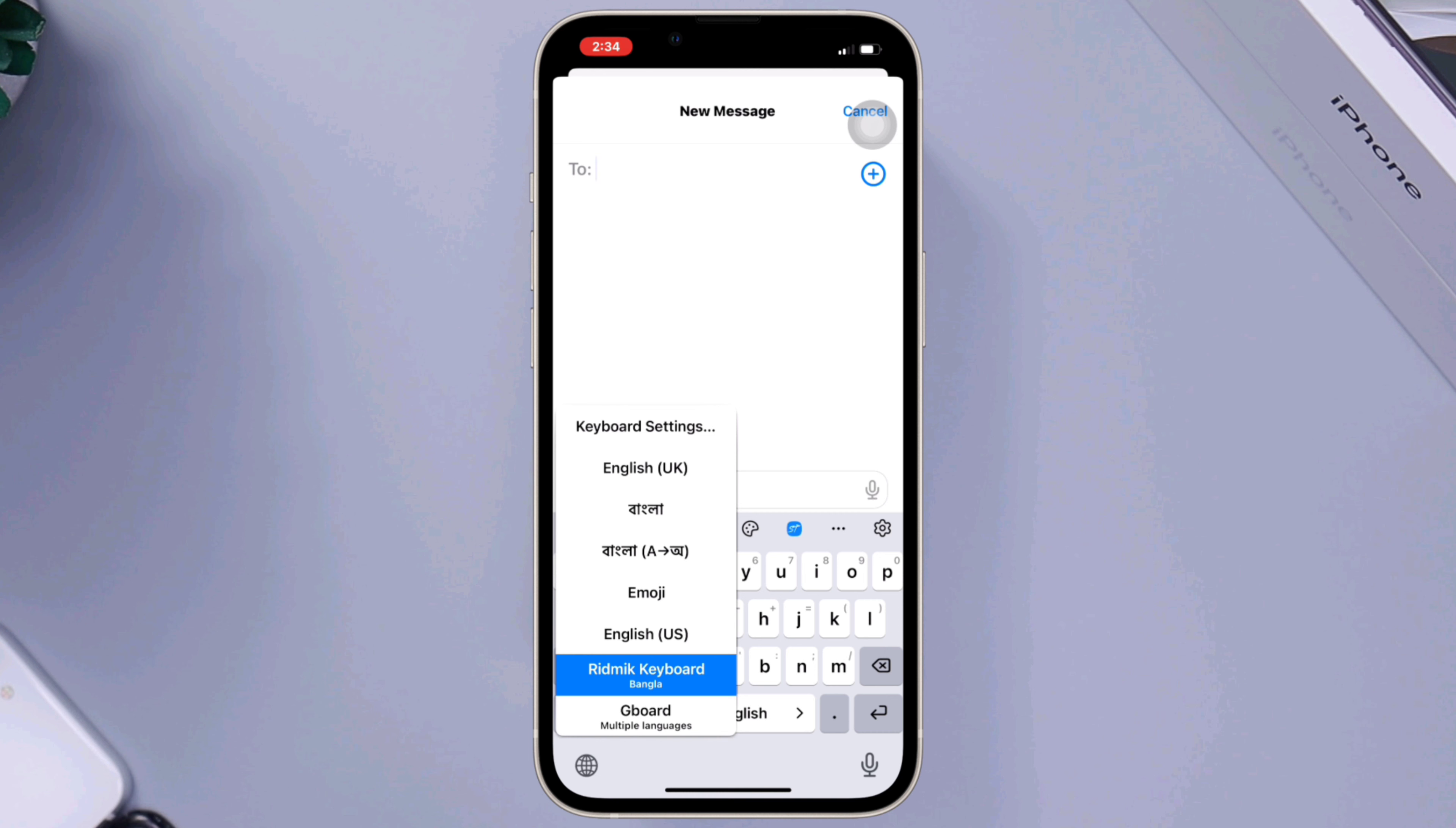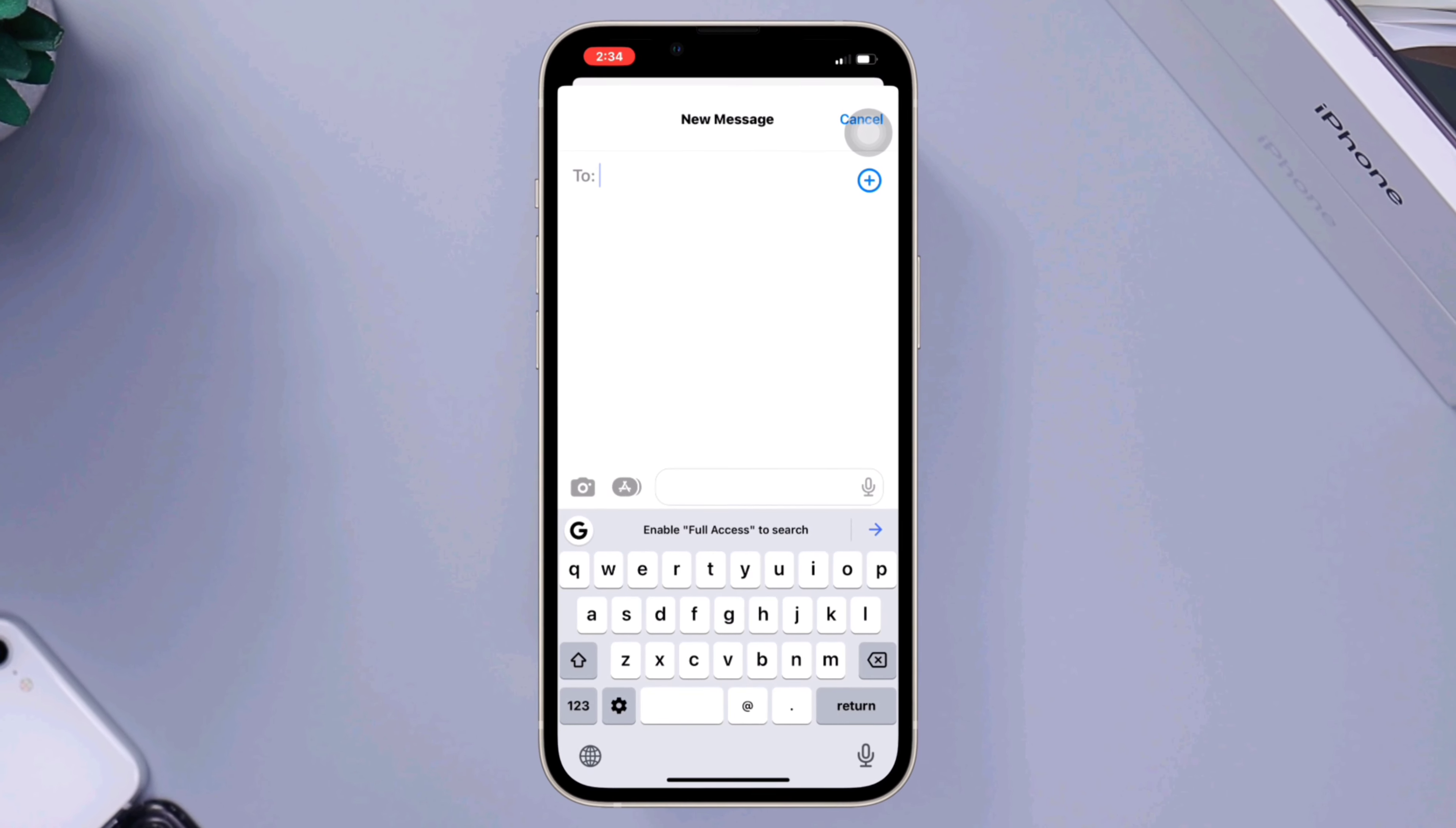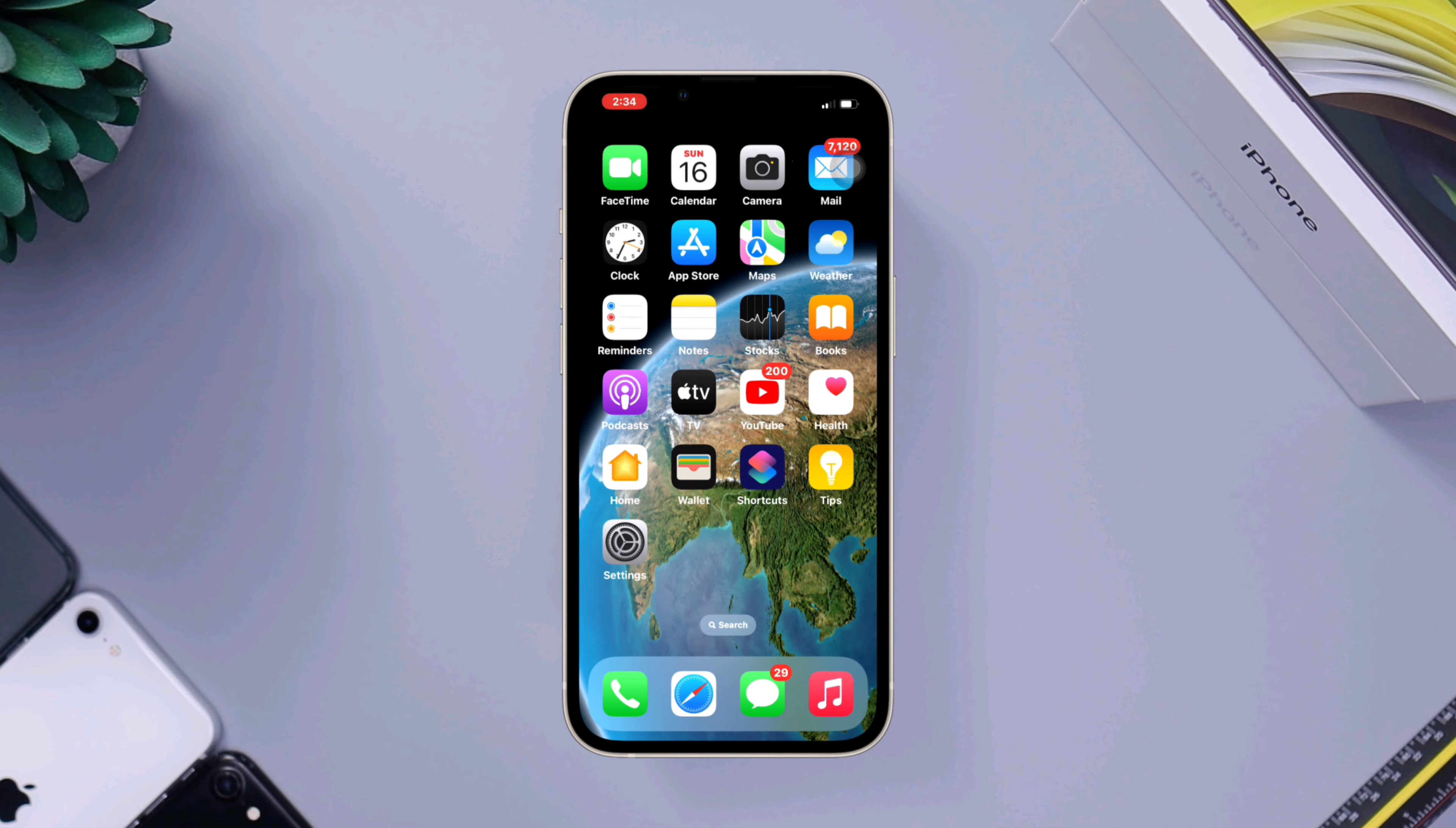use. Tap on the keyboard you want to use and it will become your default keyboard. That's it! You have successfully changed the keyboard on your iPhone. If you have any questions, please ask me in the comment section. Thanks for watching!